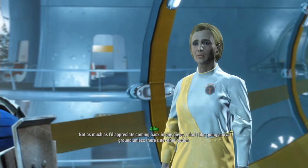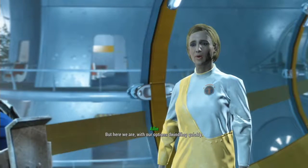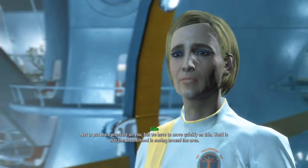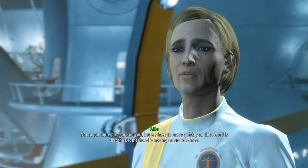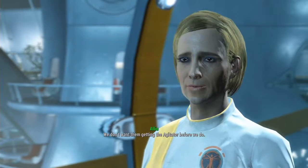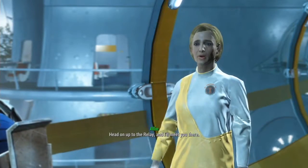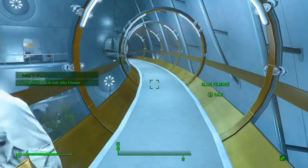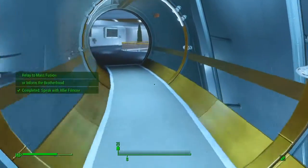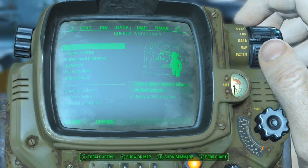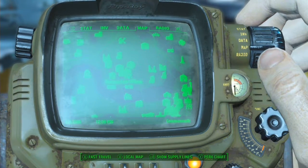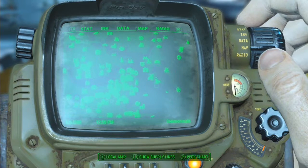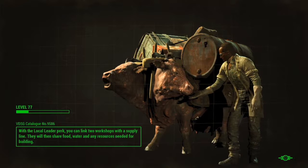I don't like going above ground unless there's no other option. But here we are, with our options dwindling quickly. Not to put more pressure on you, but we have to move quickly on this. Word is that the Brotherhood is nosing around the area. We don't want them getting the agitator before we do. Head on up to the relay, and I'll meet you there. So we completed that. We can relay to Mass Fusion, or we can inform the Brotherhood.